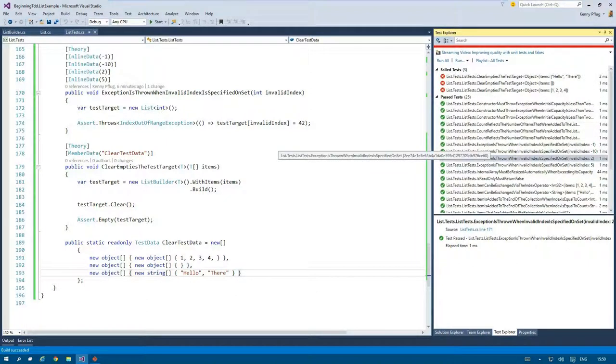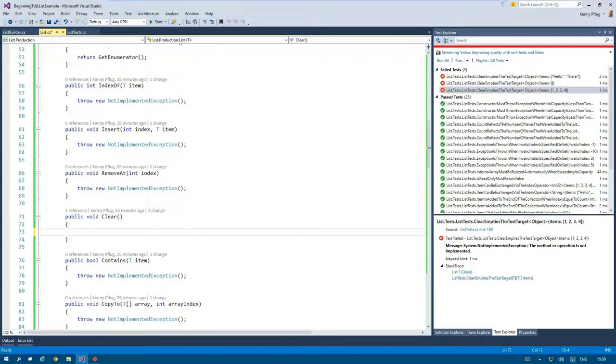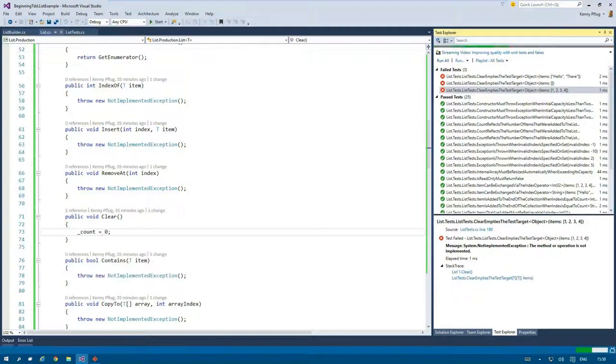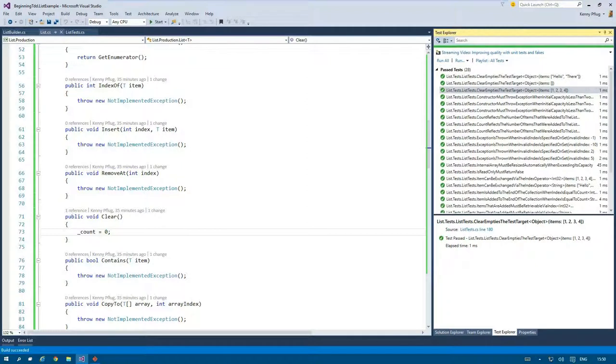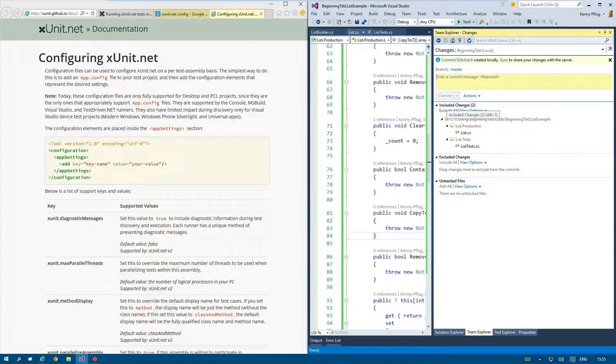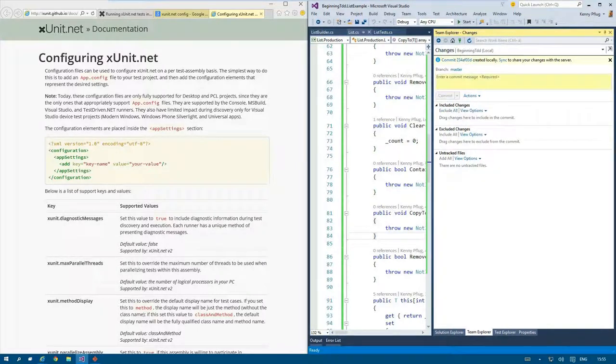The tests fail of course and being the devil's advocate I try to provide the simplest implementation possible. In this case I just set count to zero and this lets all my tests pass. And I commit my code as I don't want to refactor anything.